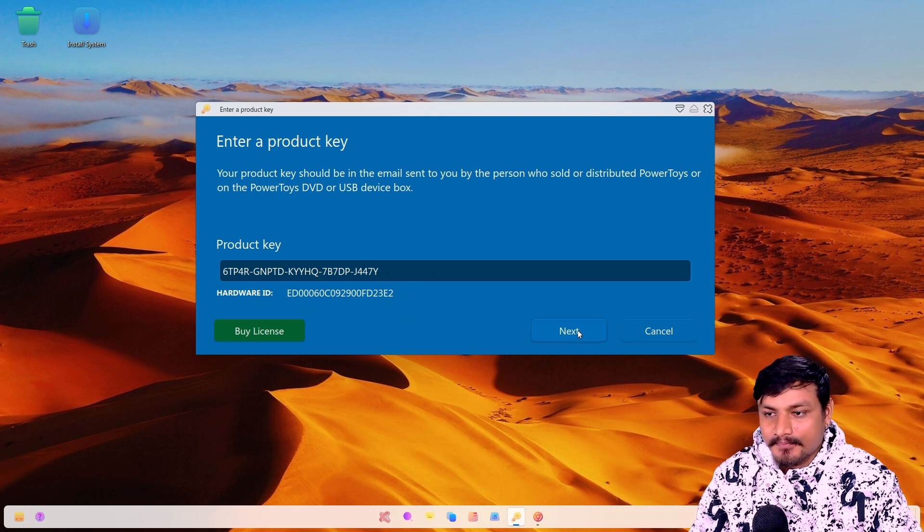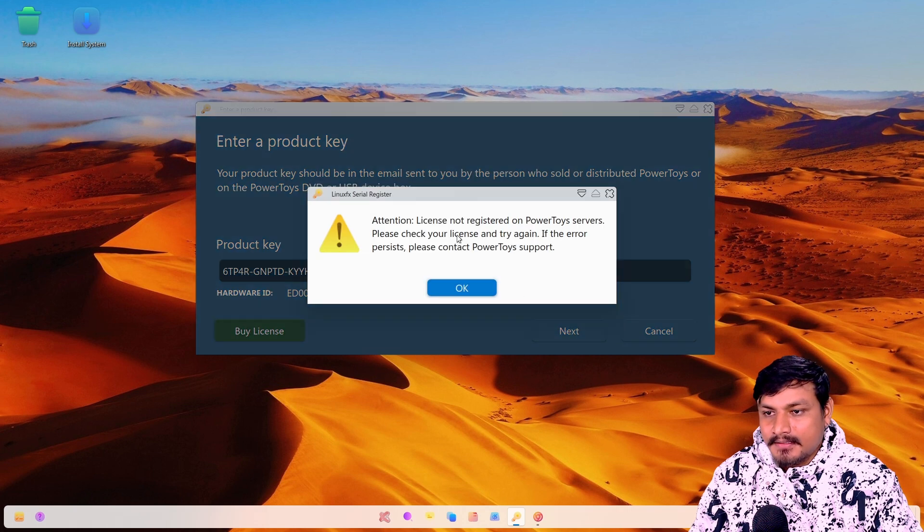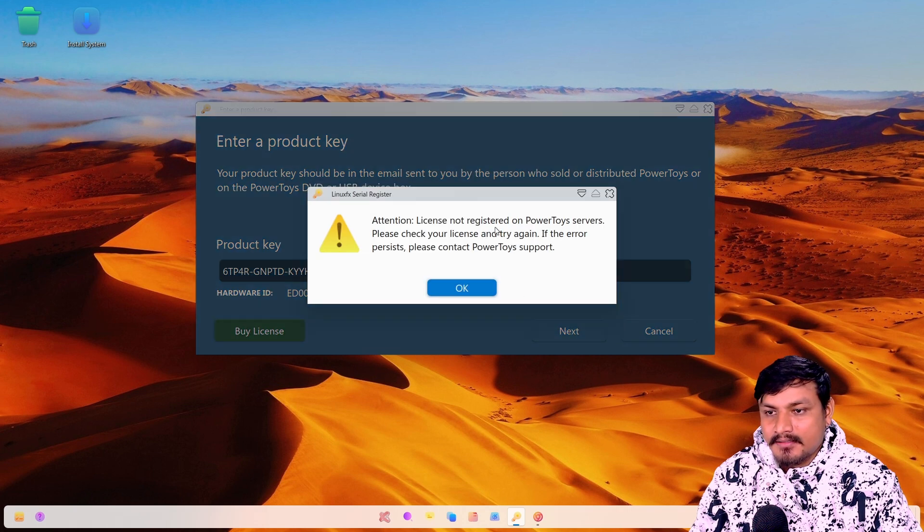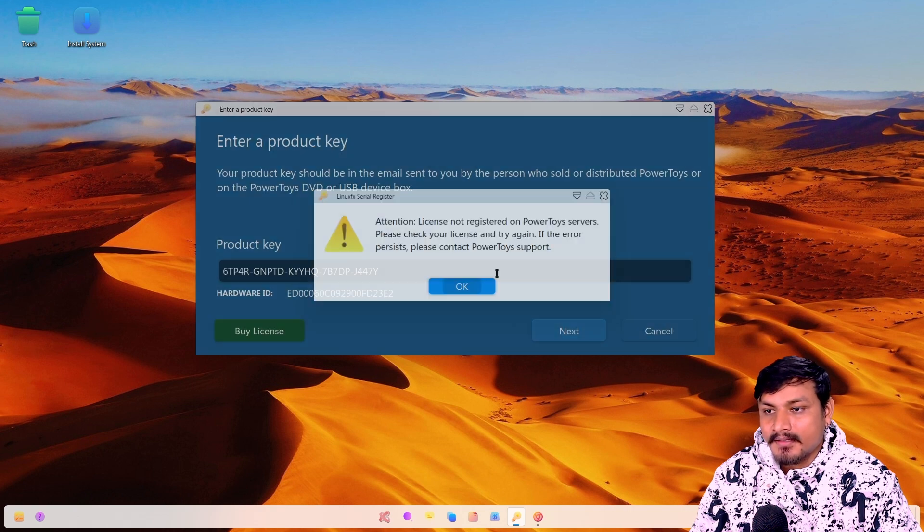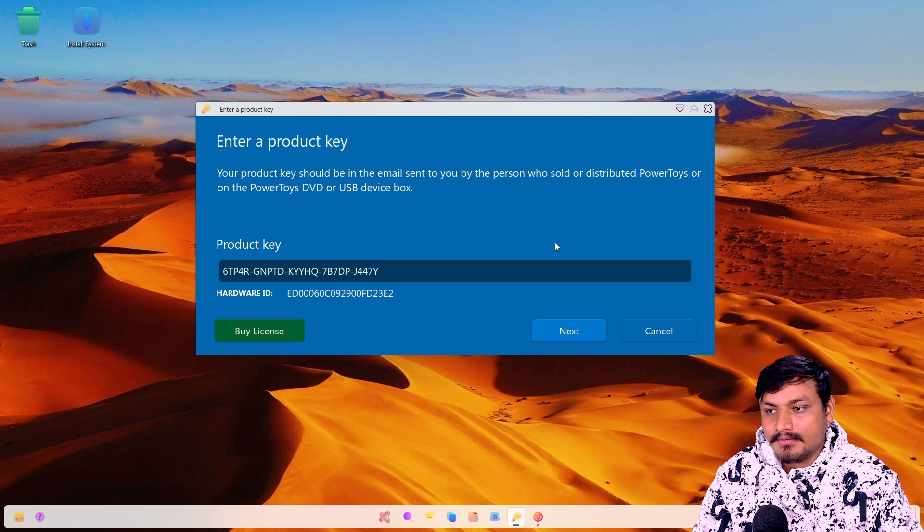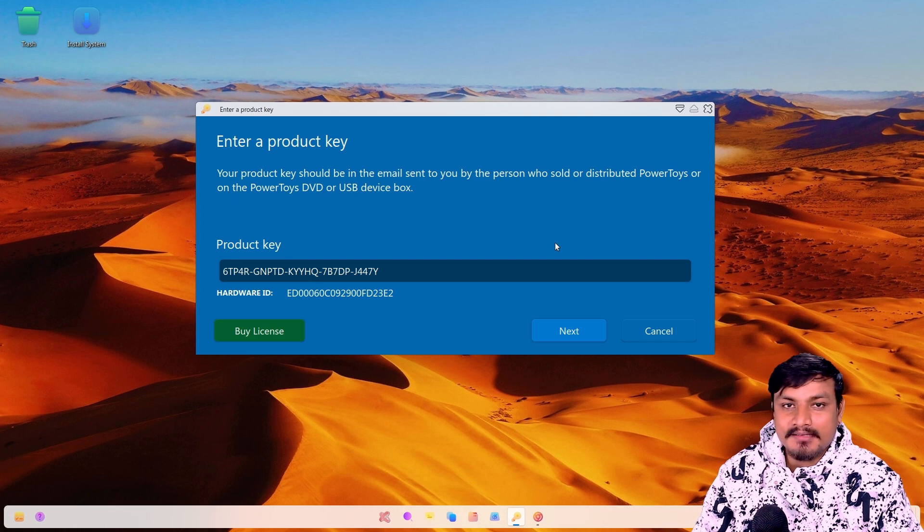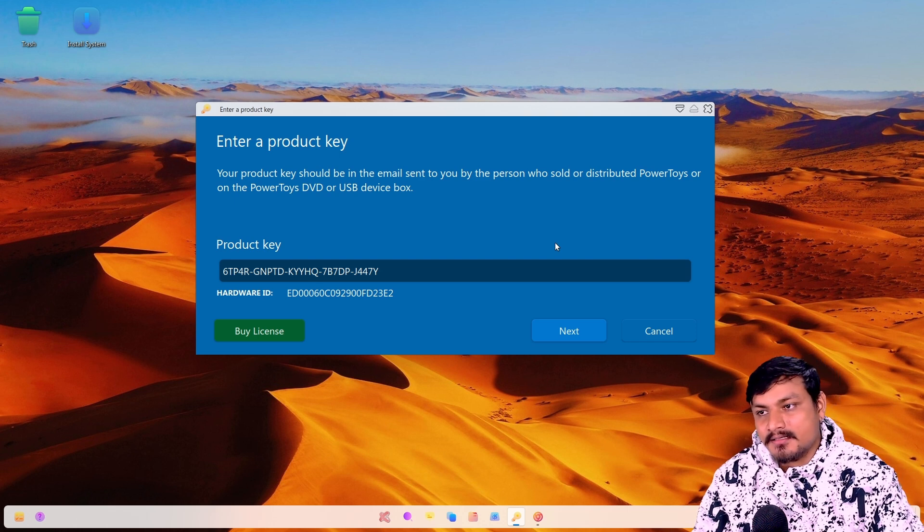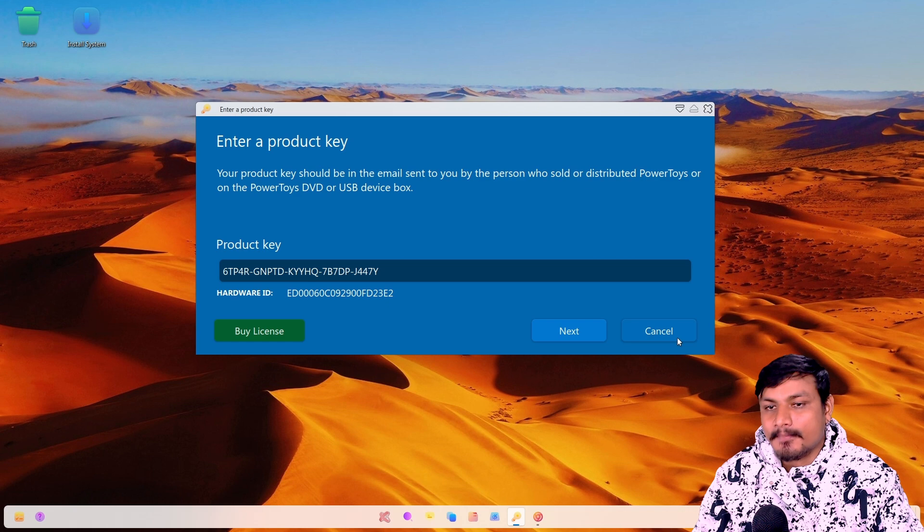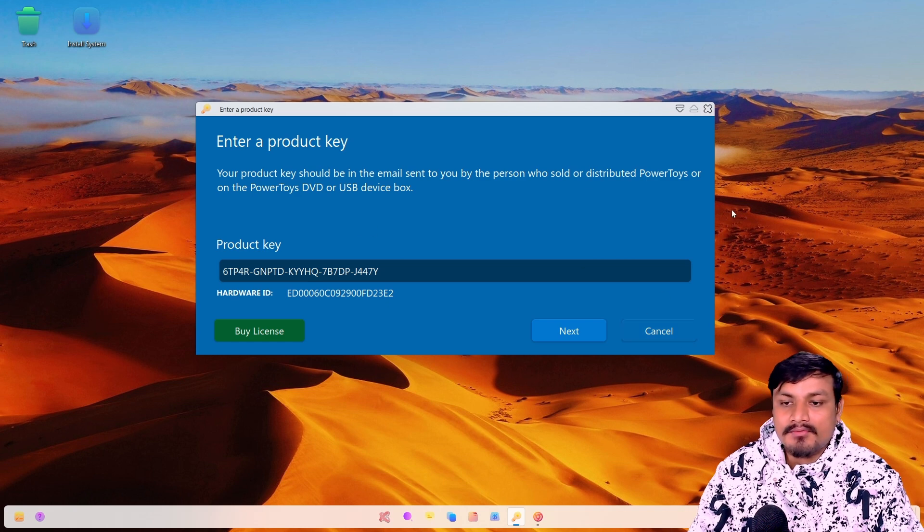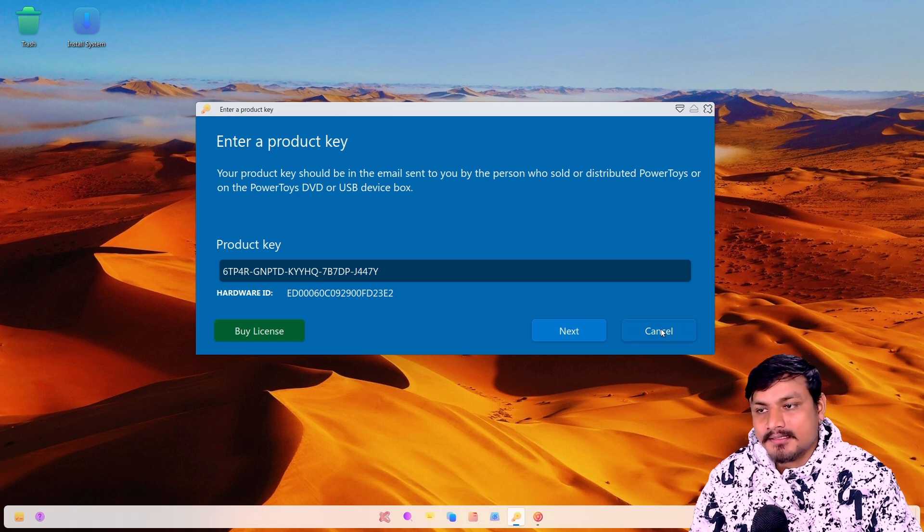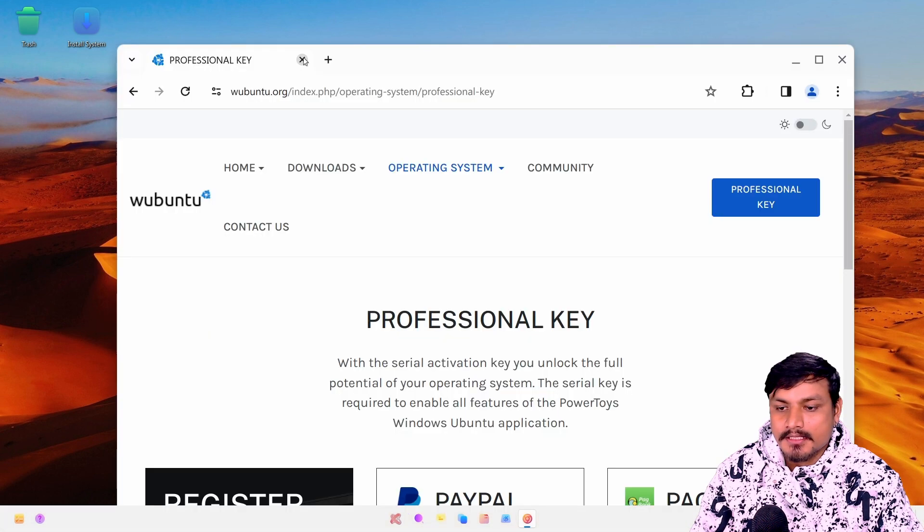This is Windows 11's demo key. I'm just going to hit next. License not registered on Power Toys server, please check your license. So when we buy, they're going to put some random keys and then register to the server. Maybe there's a way to bypass this, but I'm not going to go deep into this.